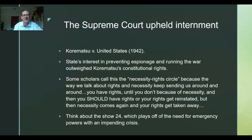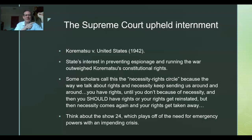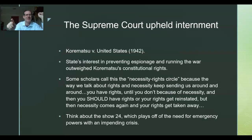Some scholars call this the 'necessity-rights circle': it's America, you have rights, then there's an attack, and we're taking away your rights right now and maybe giving them back later. You have rights, we take them away for necessity, we reassert the importance of rights, necessity comes back, we take them away again — you're stuck going round and round in this necessity-rights circle.